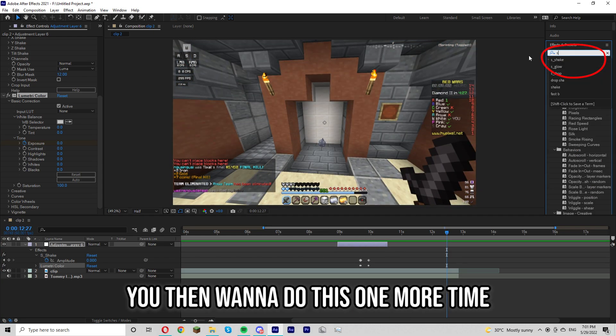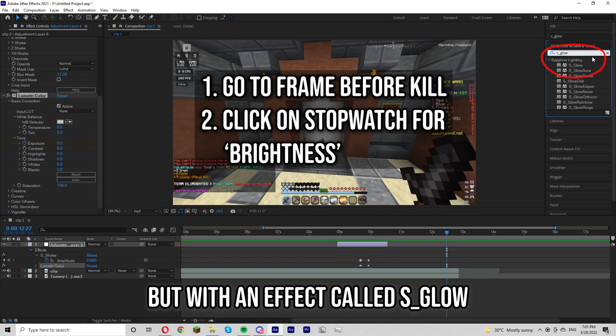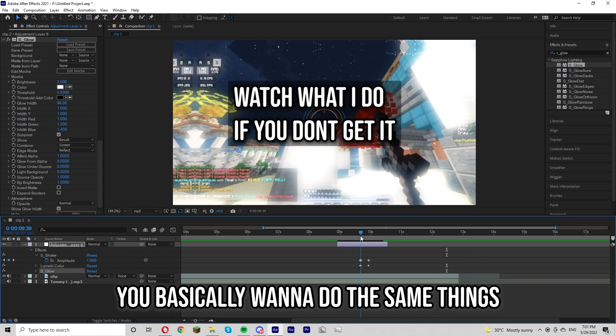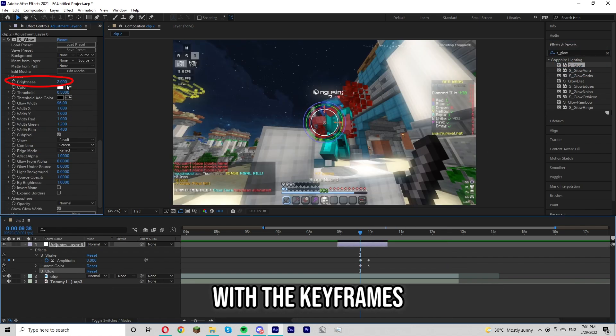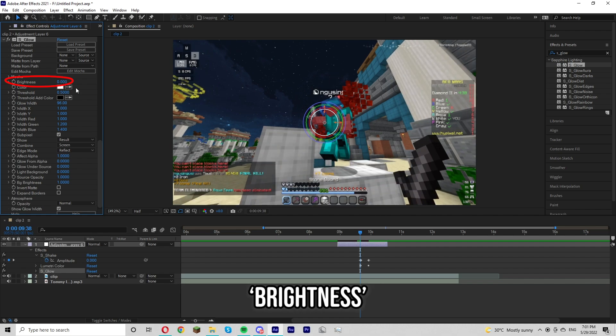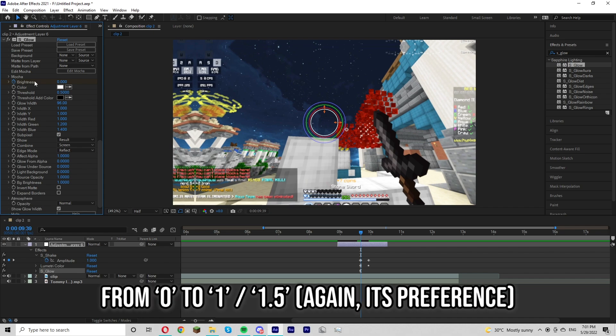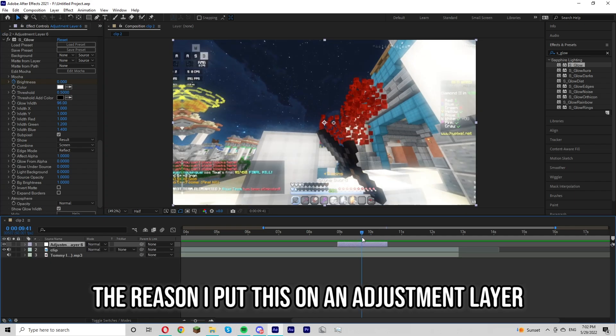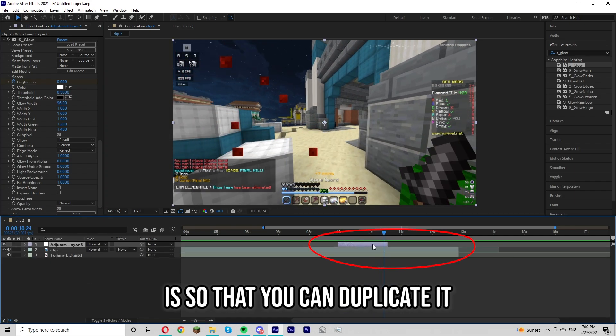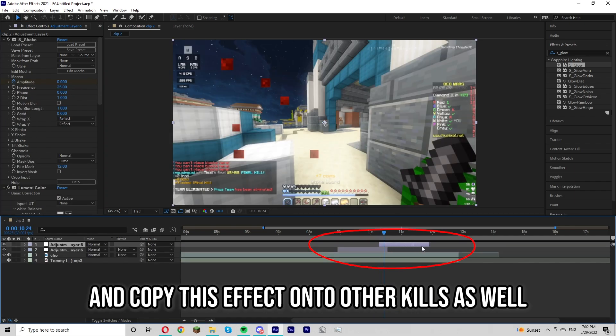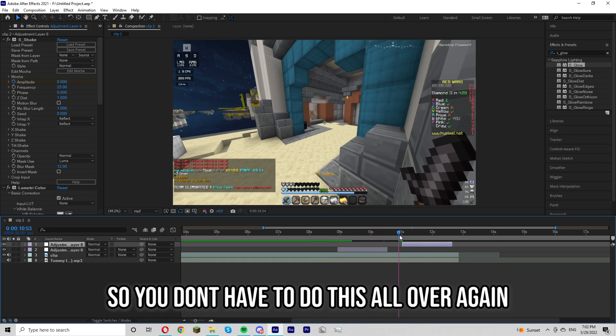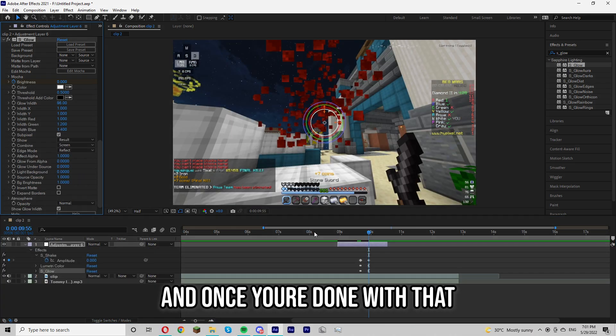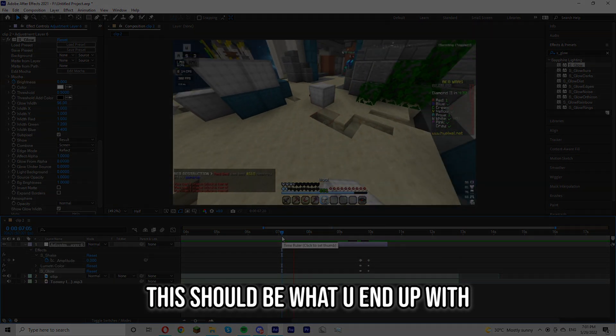You then want to do this one more time but with an effect called s underscore glow. You basically want to do the same things with the keyframes but this time with the effect brightness. You're going to change the brightness from zero to one. The reason I put this on an adjustment layer is so that you can duplicate it and copy this effect onto other kills as well so you don't have to do it all over again. And once you're done with that this should be what you end up with.